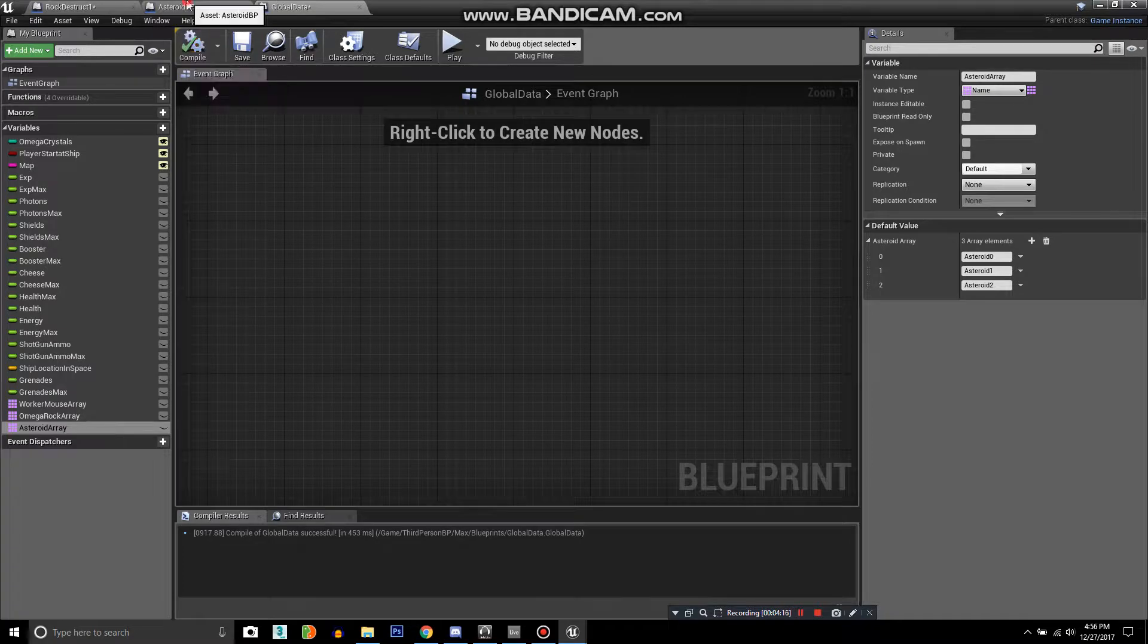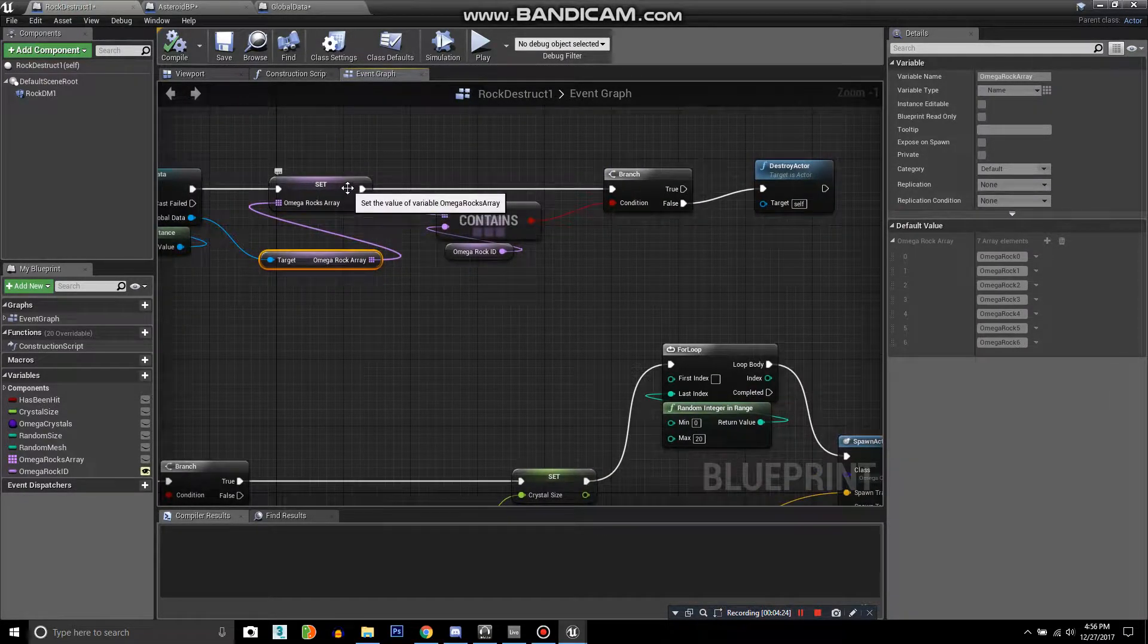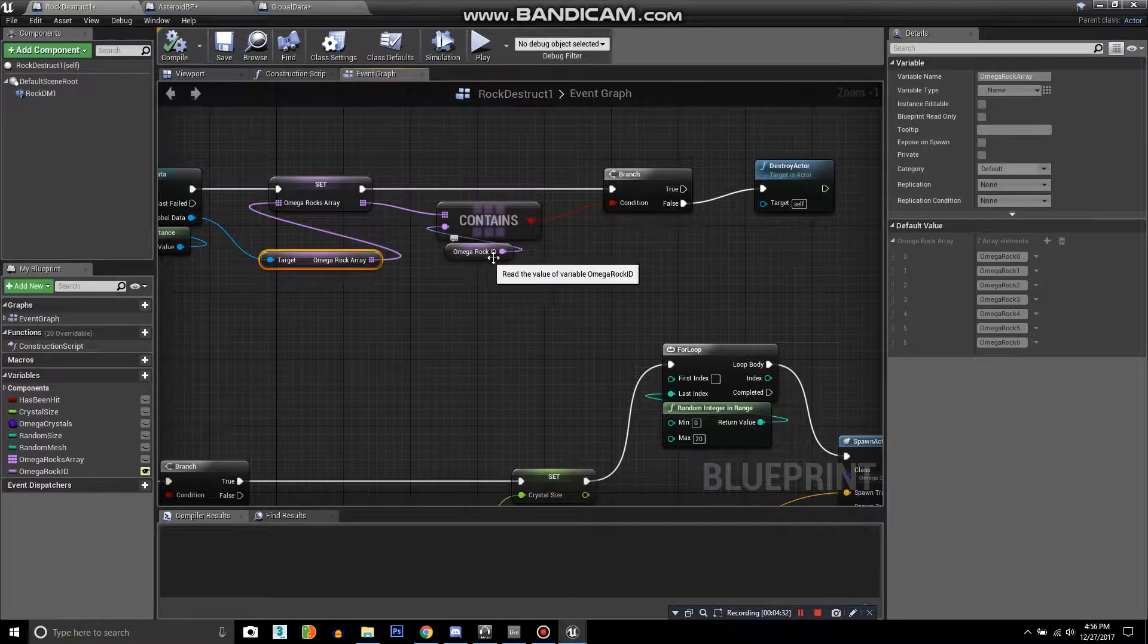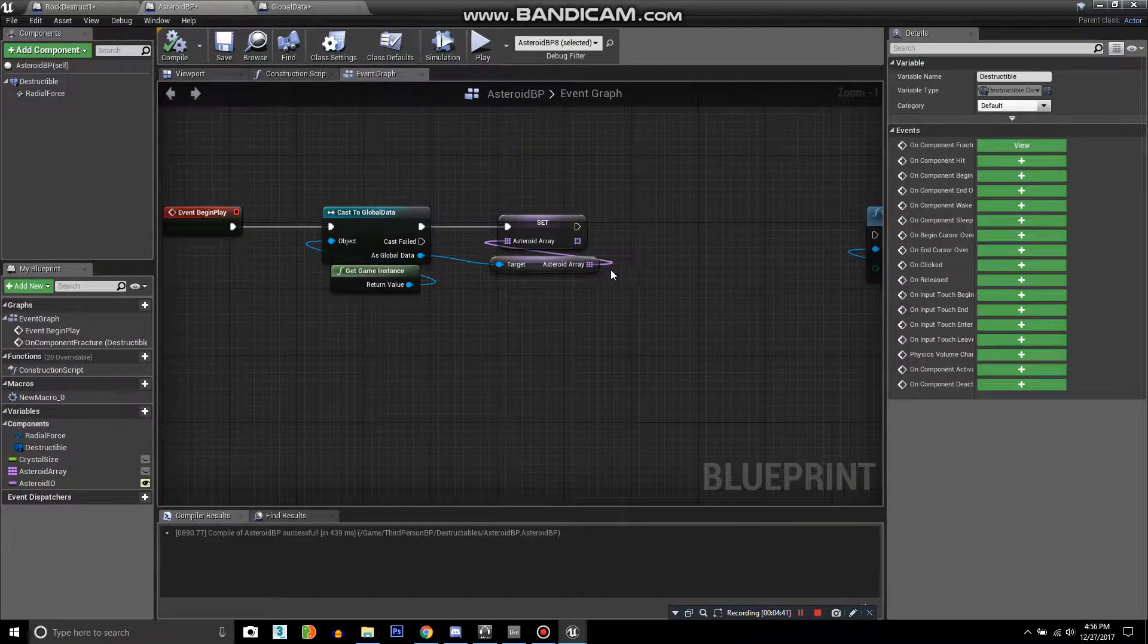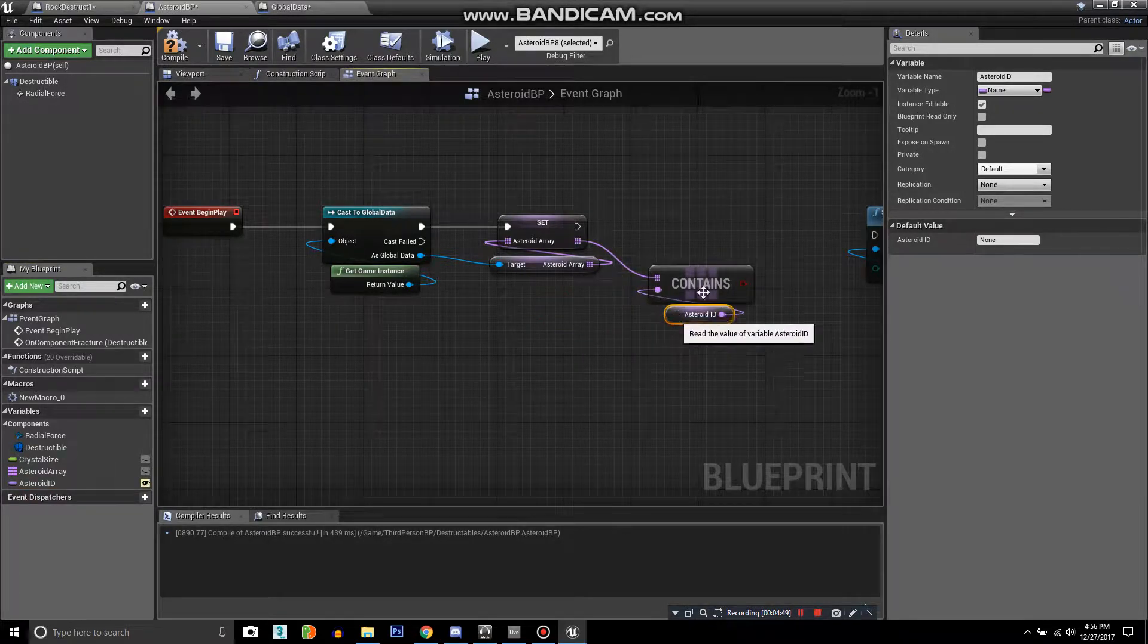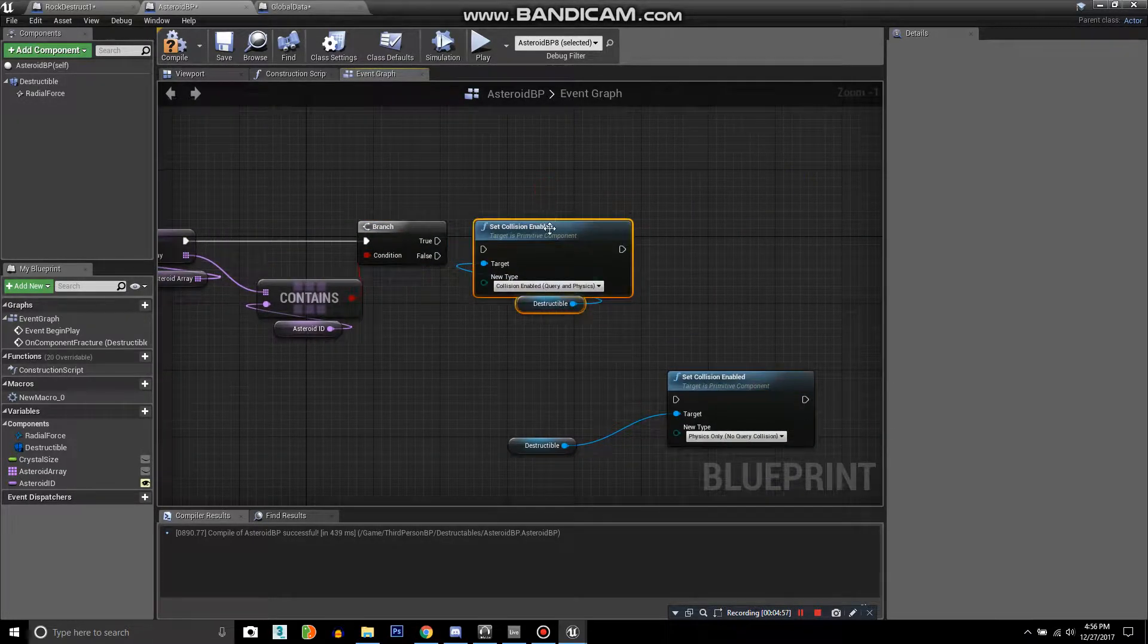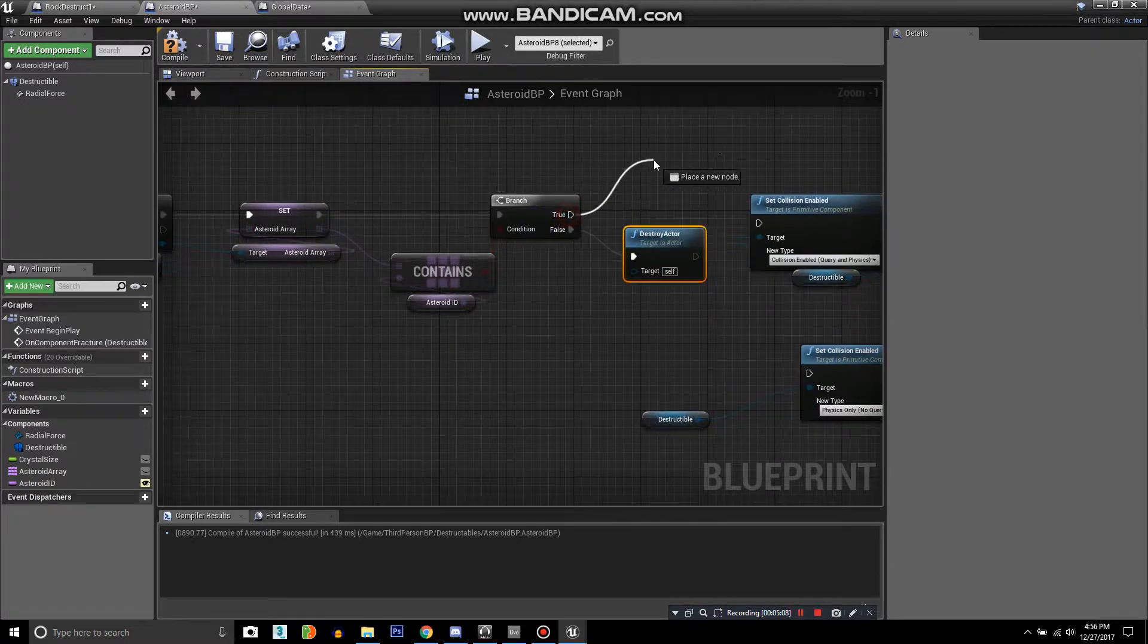Compile that. Next, we want to find out if your array here on your asteroid contains your Omega Rock unique ID, which you are going to assign to each asteroid. So we drag off here and we ask it if it contains, and we grab our asteroid ID, put that in. Then we have to put in a branch asking the question if it contains that. If it doesn't contain it, that means it's been deleted, so we want to destroy the actor. And if it is in the array at the beginning of play, then it stays there and nothing happens.